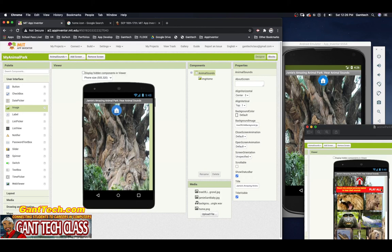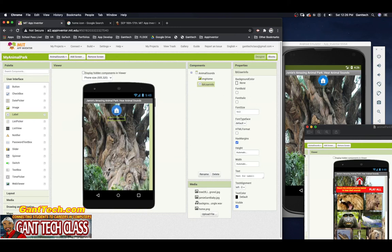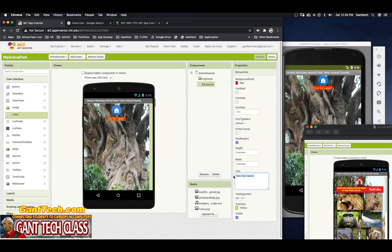Next I can see I need a label — it looks like a label but it's actually a button. So I'm going to drag out a label, call it LBL User Info, and update it. Use whatever color you want — I'm going to make the background color red and the text yellow, and say 'touch the animal pictures below to hear their sounds.' I'll make it bold and italics and it looks pretty good.